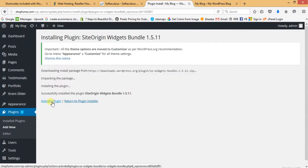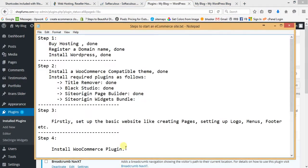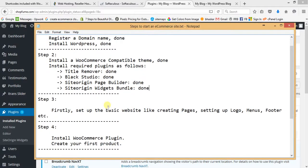Activate SiteOrigin Widgets Bundle. All four required plugins have been successfully installed and activated. We have now completed two steps and are moving to the third step: setting up the basic website, including creating pages, setting up the logo, menus, and footer.